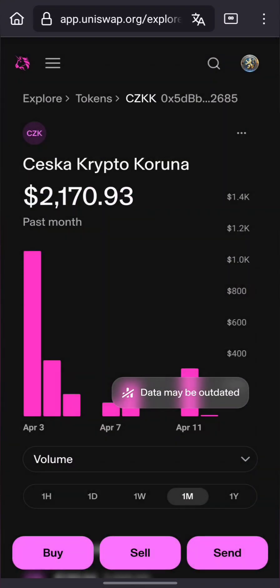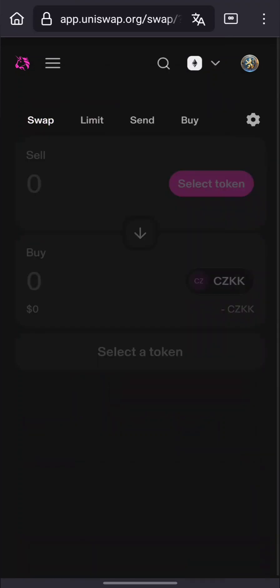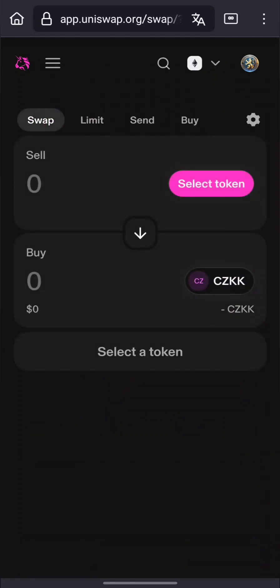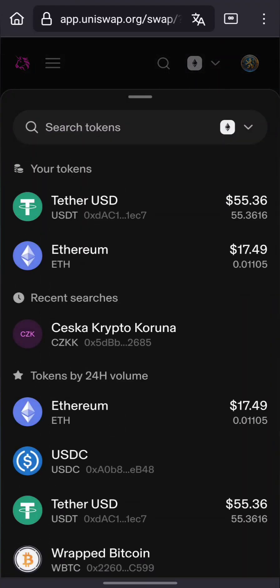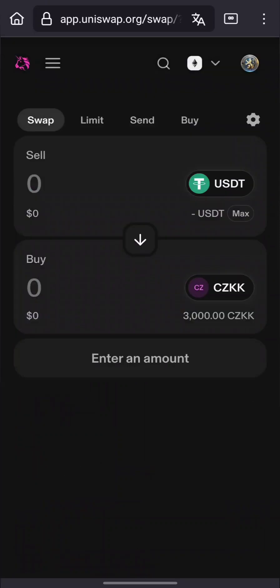Step 3: Select tokens for swap. In the From field, select USDT. In the To field, select CZKK.